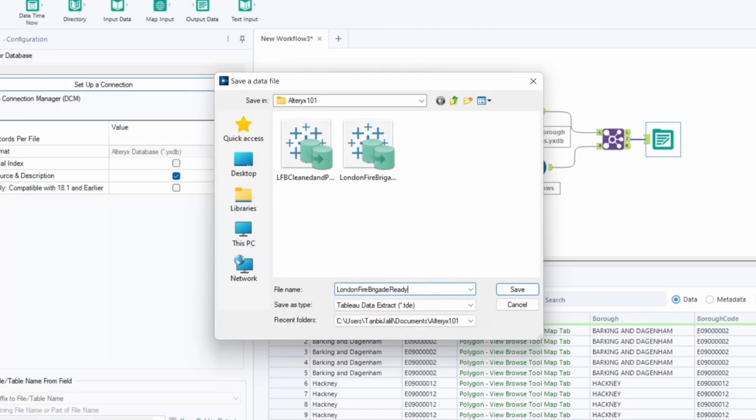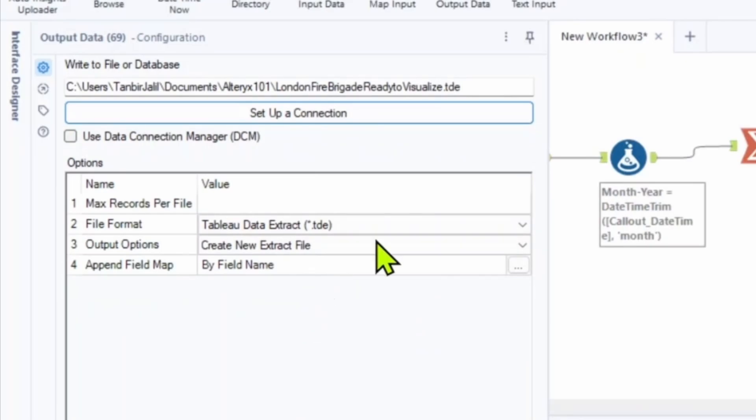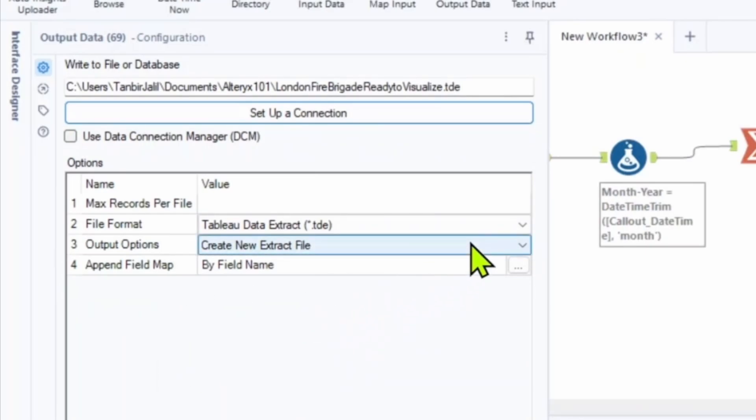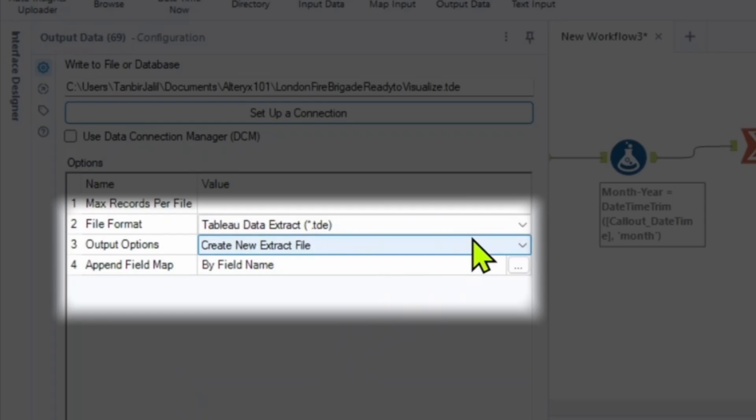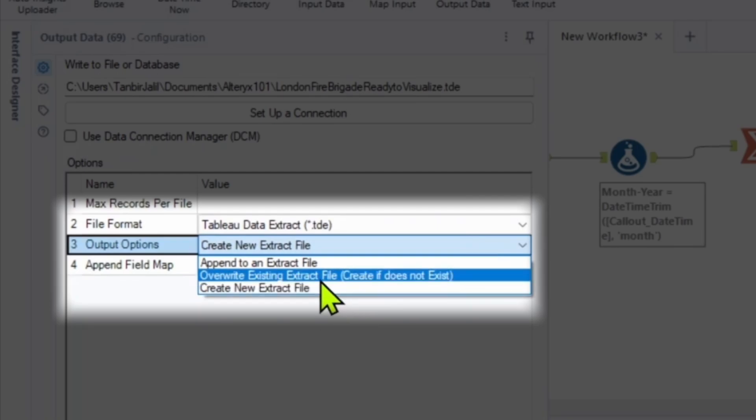If we look at the configuration pane, we can have some different output options. So by default it's creating a new extract file. But the problem with this is when you hit run for the second time since it already exists, it will give us an error. To avoid that you can press overwrite the existing extract file. And if it doesn't exist, it will create it.